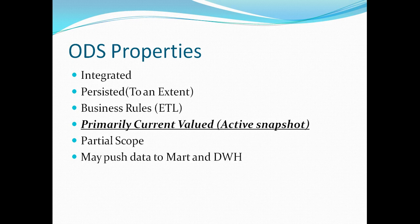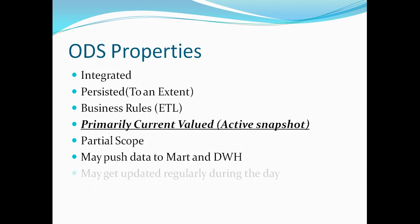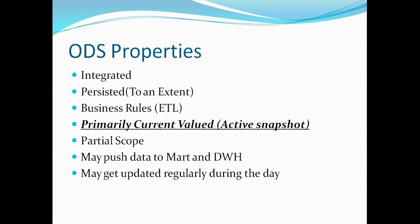As we saw in the diagram that ODS can be used to push data to mart and warehouse and usually we insert data in our data warehouse as a part of batch process. While for ODS as per our business requirement we can actually load it multiple times during the day or we can trickle the data constantly.